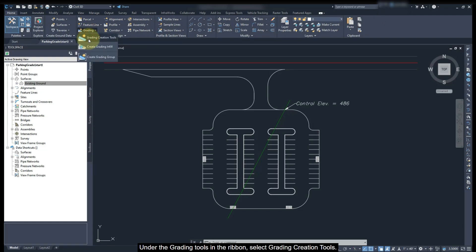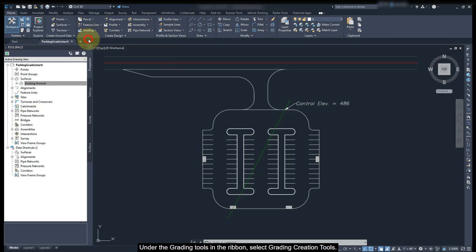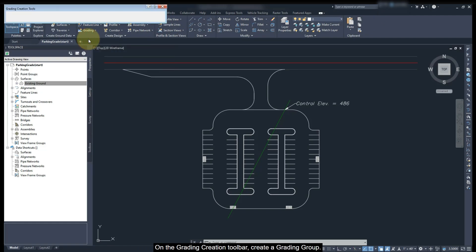Under the Grading Tools in the ribbon, select Grading Creation Tools. On the Grading Creation toolbar, create a grading group.